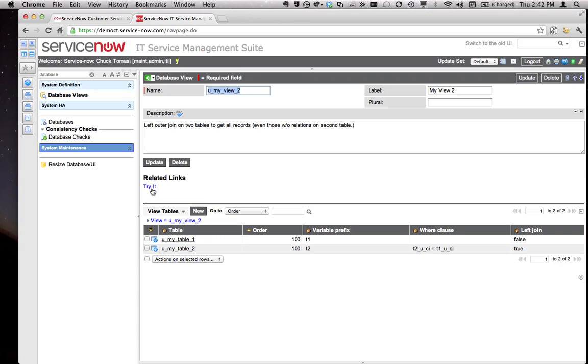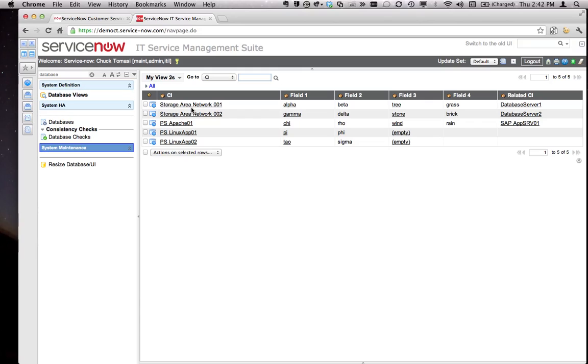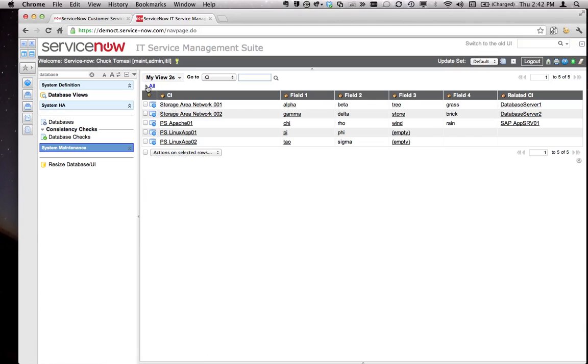I can see this by going to the Try It link. Here we have all of our records. There's all the CIs from table one, here's all the fields from table one. You can see there's no values for field three and field four from table two because those CIs don't exist in table two, and I get blank entries. The customer said, 'Great, but I don't want this AIX server in there.'